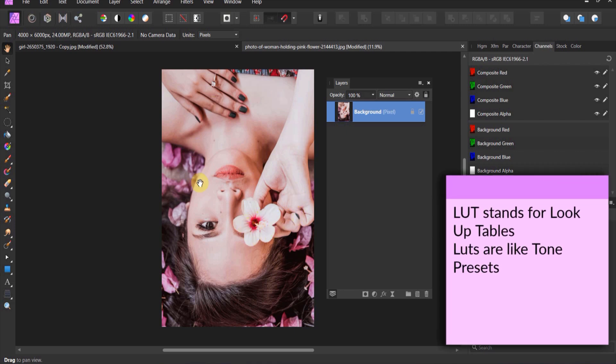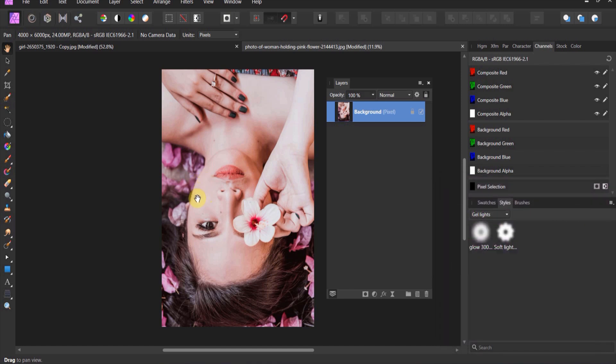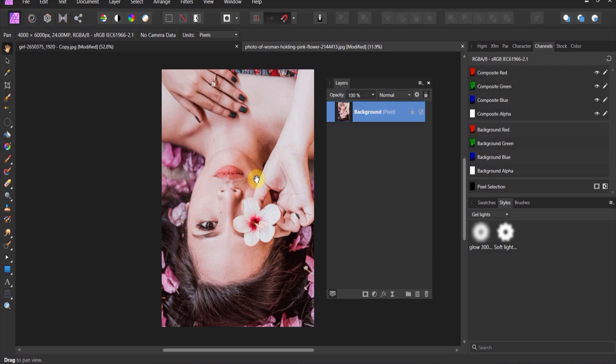Now what a LUT is, is it will look at an image and then it will create a lookup table that says, for this skin tone here, we want you to take that skin tone and convert it into another color. So the lookup table says for these particular values in this image, we're going to offset them to a preset. So a LUT is like a tonal preset.